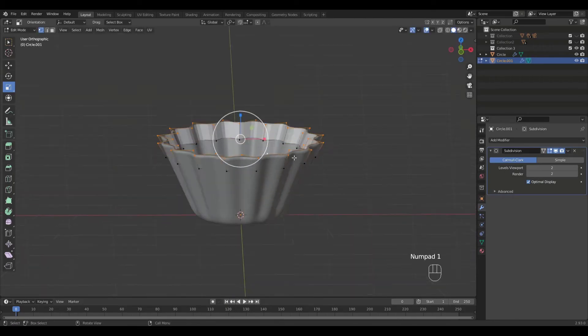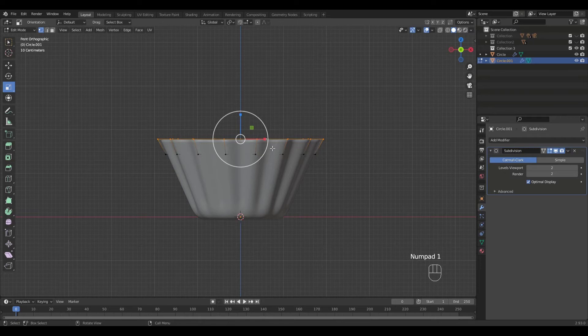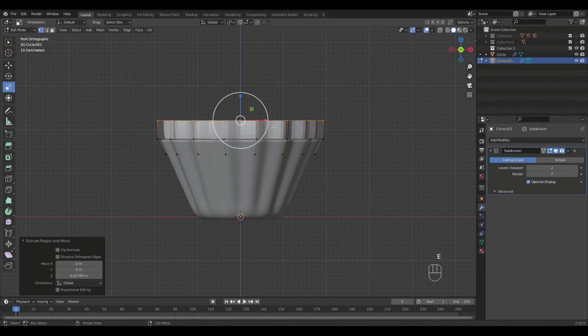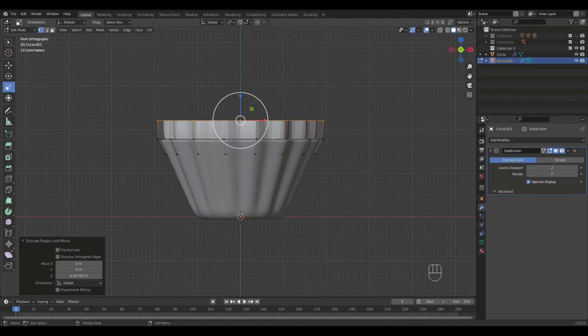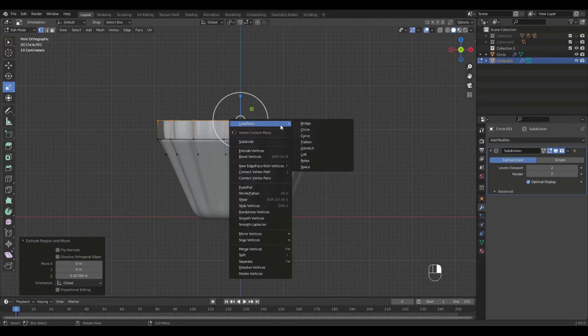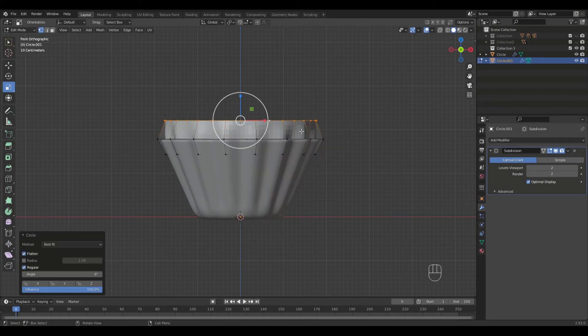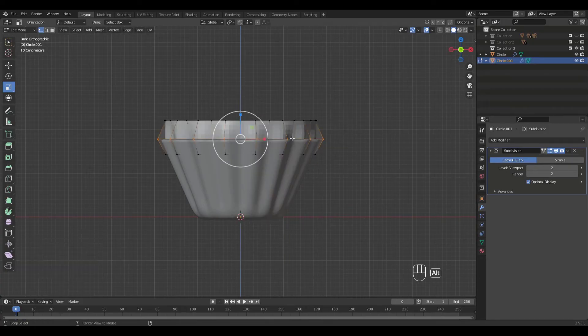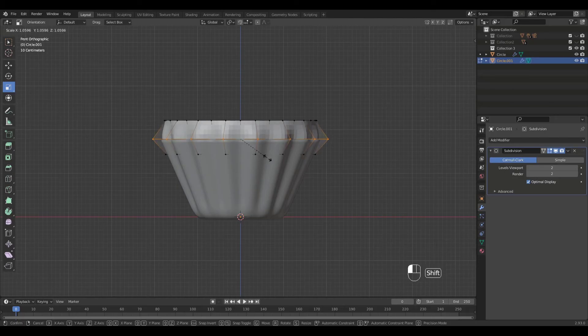Then grab the top edge loop and extrude up in the Z axis. Right click for loop tools and select circle. You need to have loop tools add-on enabled to see this option. Scale for better fit.